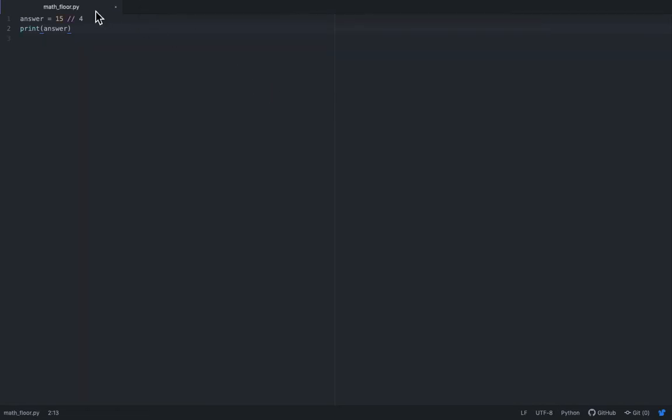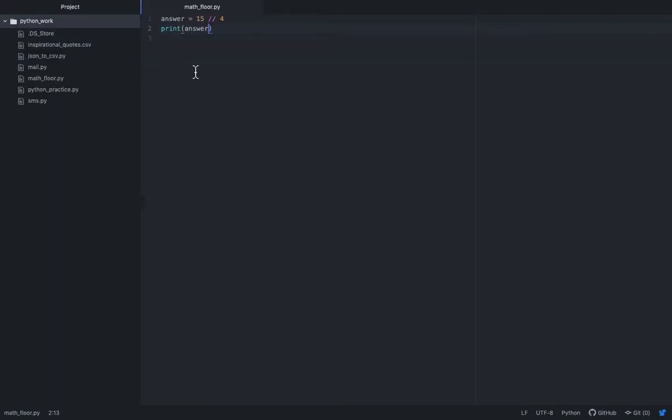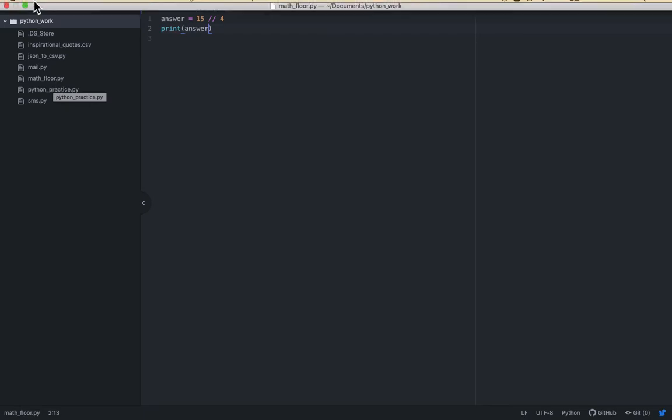So as soon as I hit save notice that now the syntax highlighting comes into effect because Atom now knows it's a Python file and you can see the Python work folder and it's math underscore floor dot py.